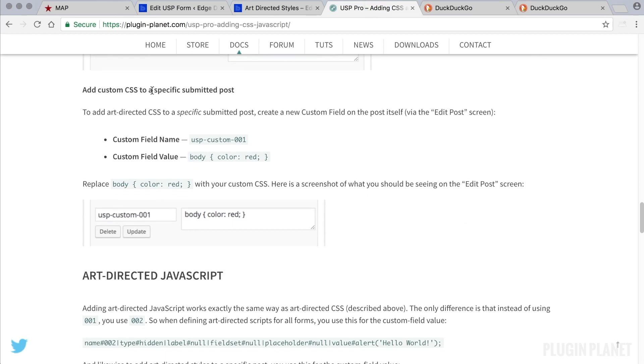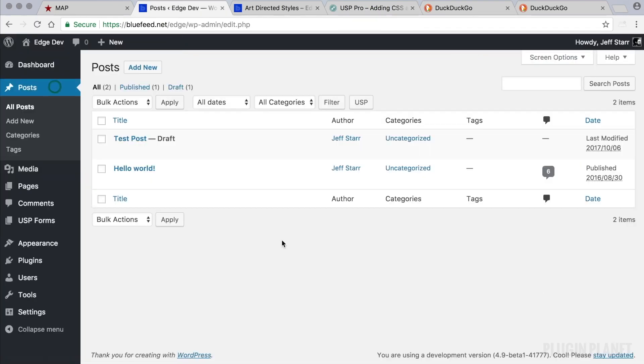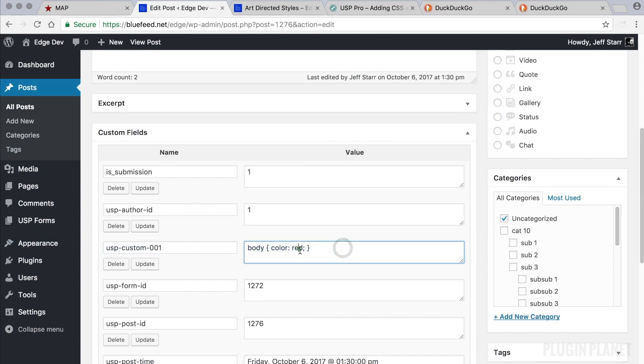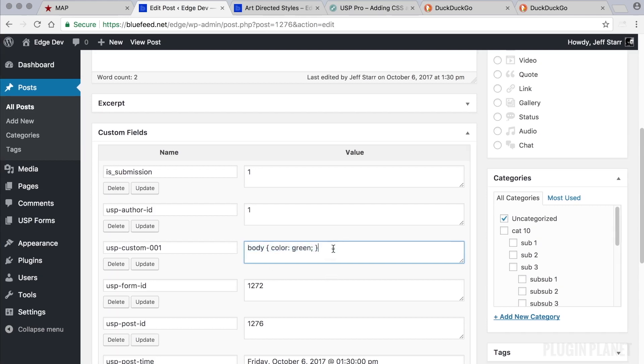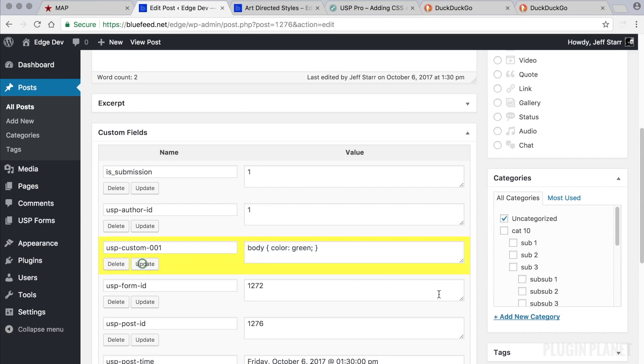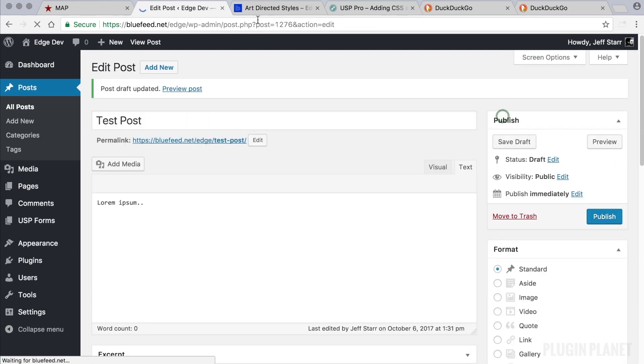Here we have custom CSS to a specific submitted post. And all it's saying here is basically, if you want to customize the CSS for any post, we can simply use this custom field name and just edit this to whatever CSS we want to use. So we could add borders, or background colors, font sizes, whatever, all the things that CSS can do. So let's just, for now, change it to green, and click save.